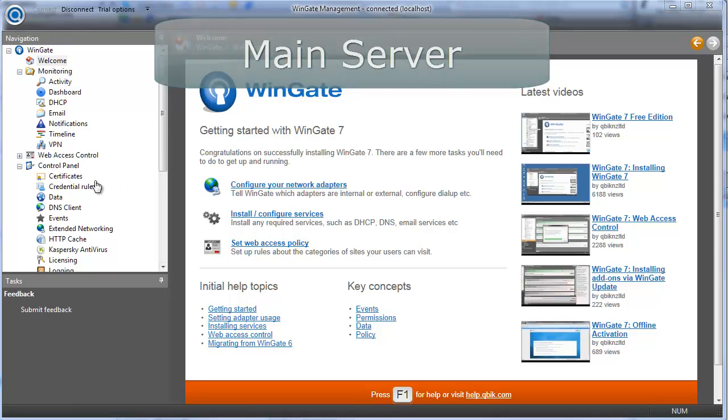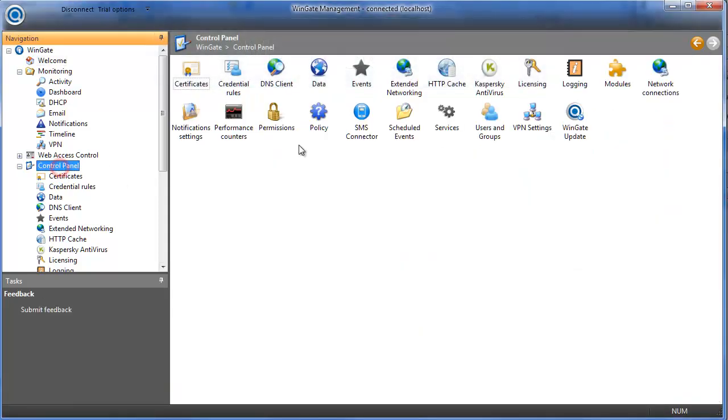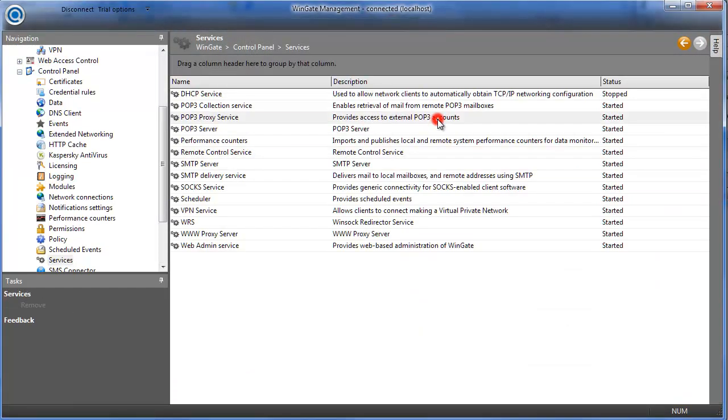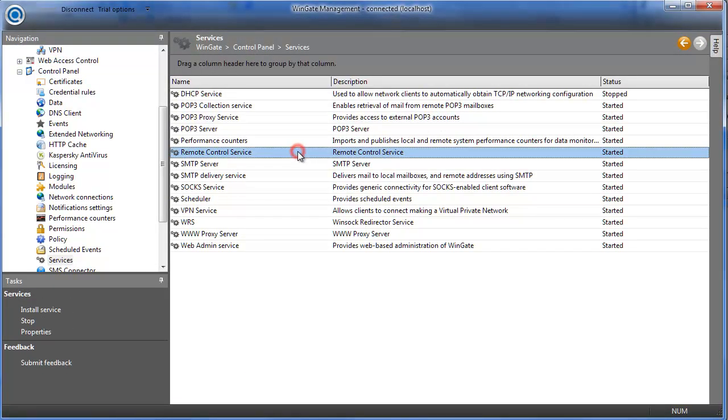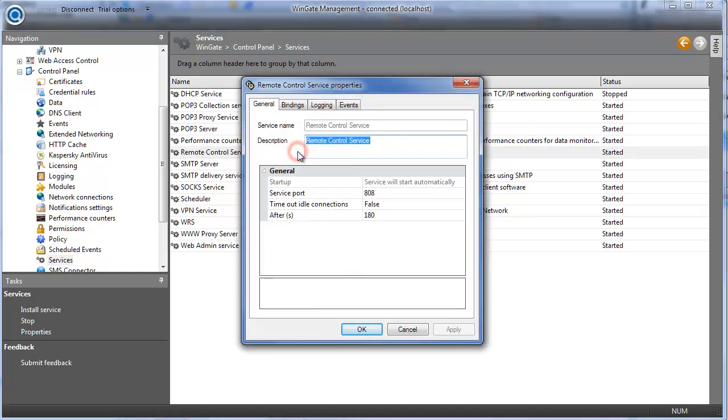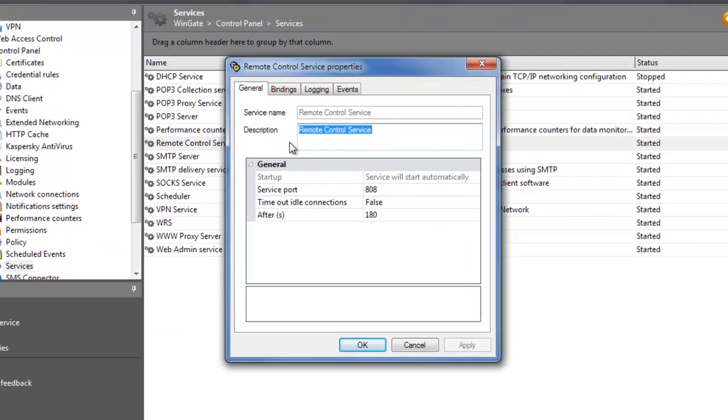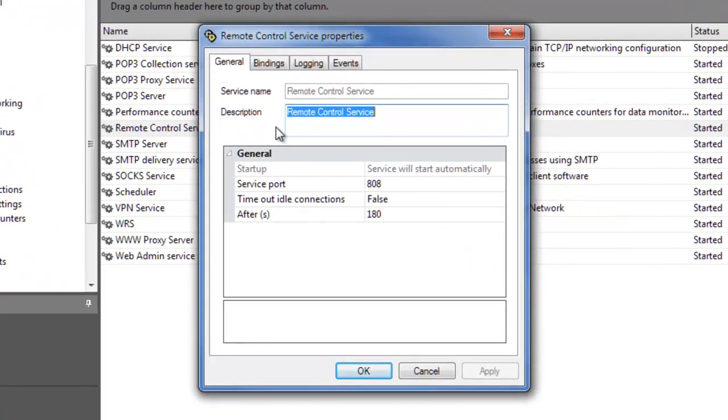On the Wingate server that you'll be connecting to, go to Control Panel Services and open the Remote Control Service properties. The Remote Control Service runs on port 808.